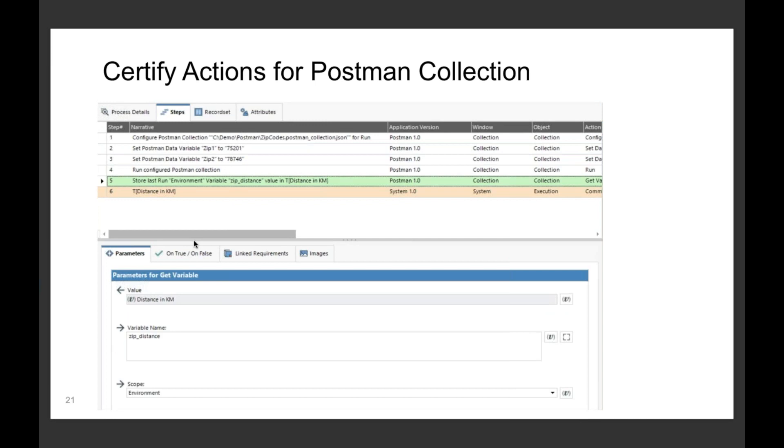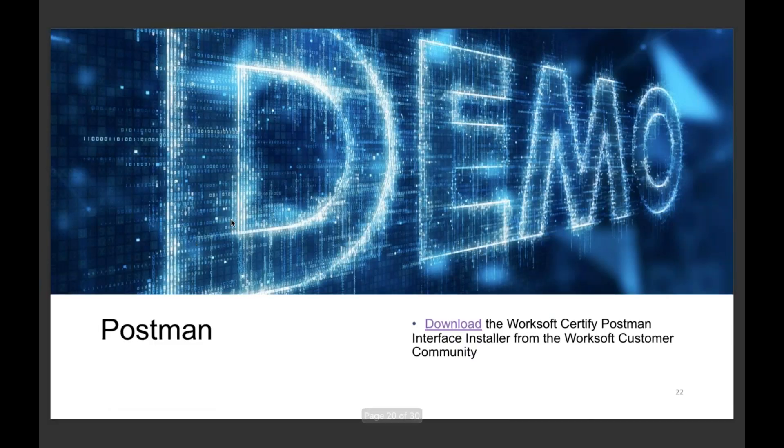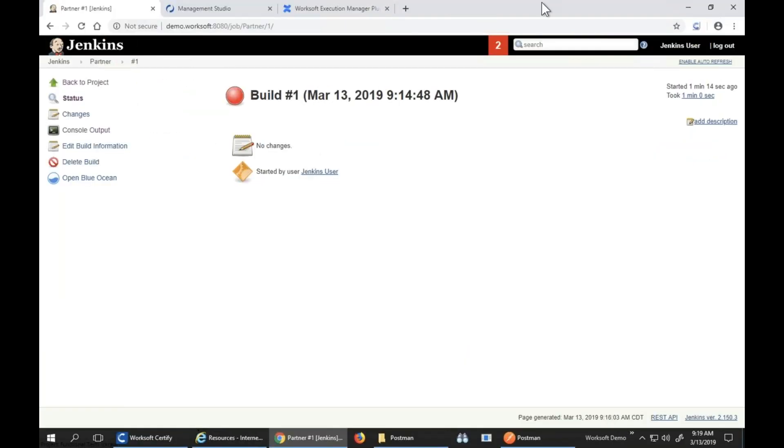Then I do a getter back to take that zip distance, the variable I created in Postman. I'm going to pass it back to my EM distance in kilometers Certify property. I'll go over how this works.